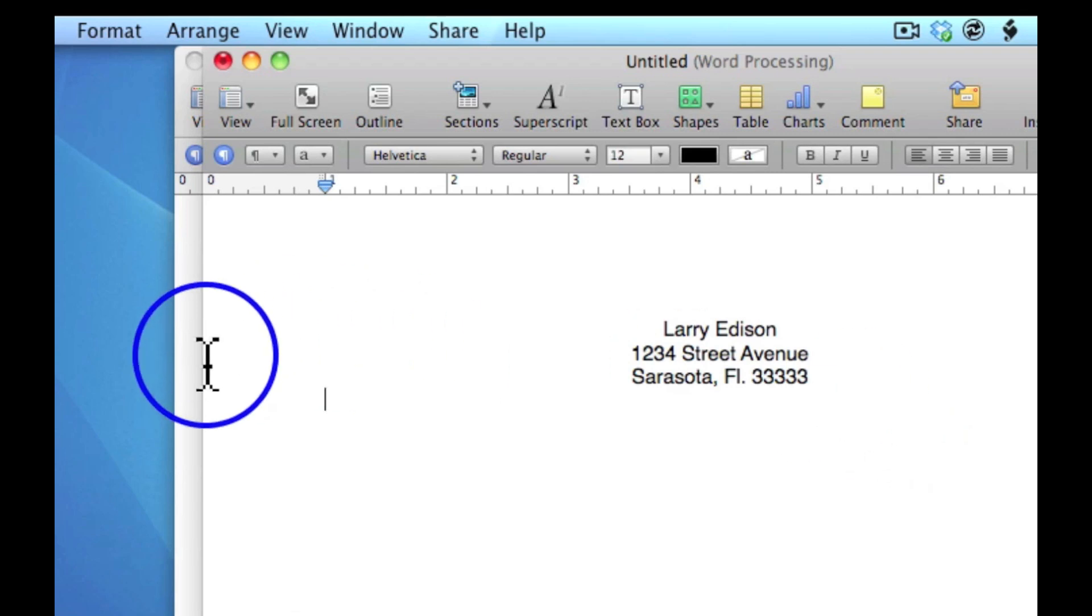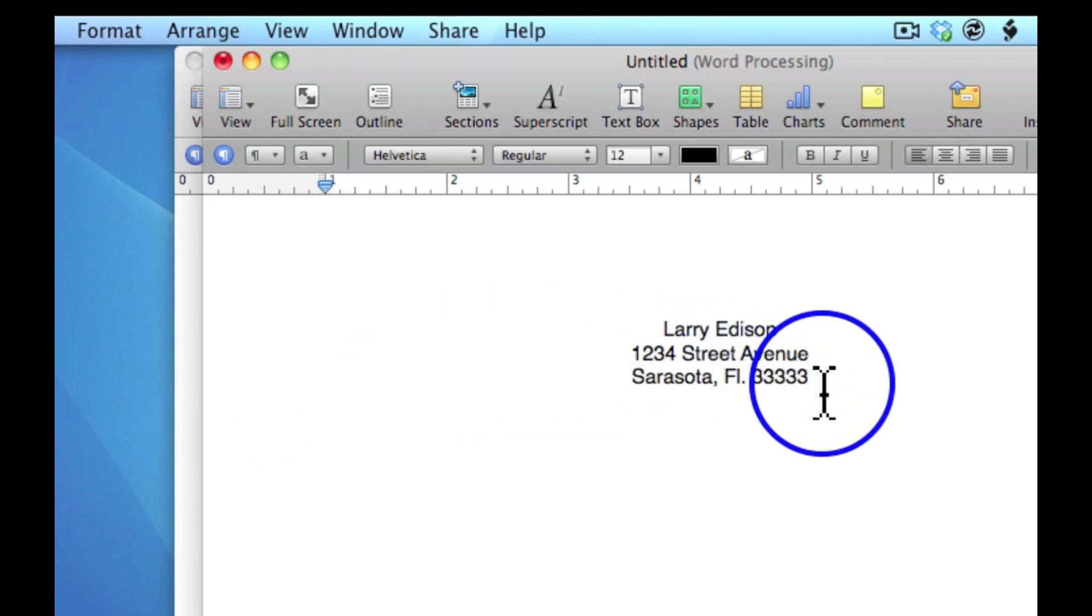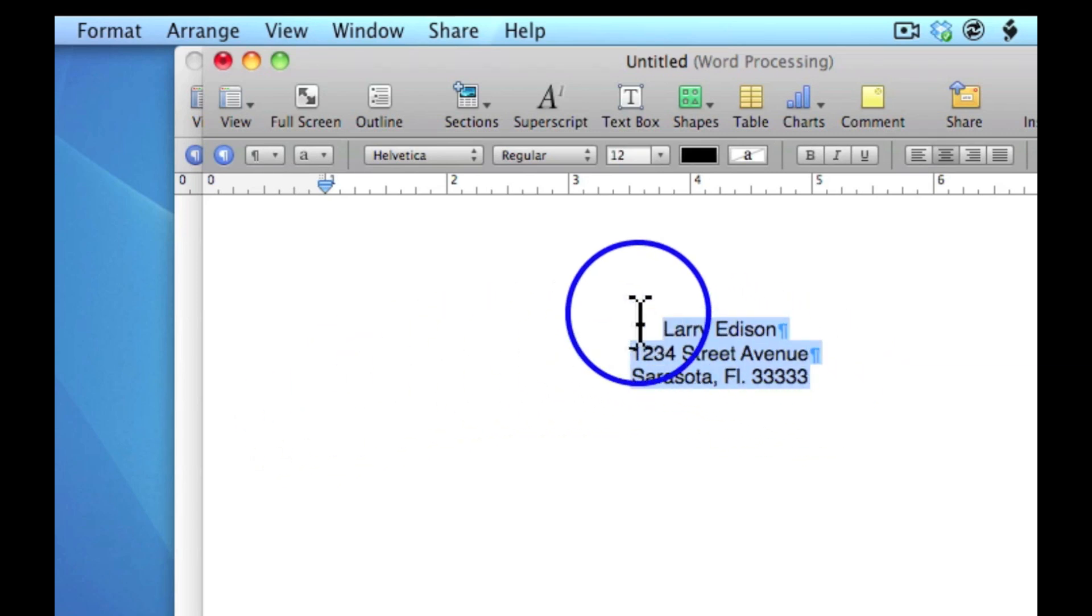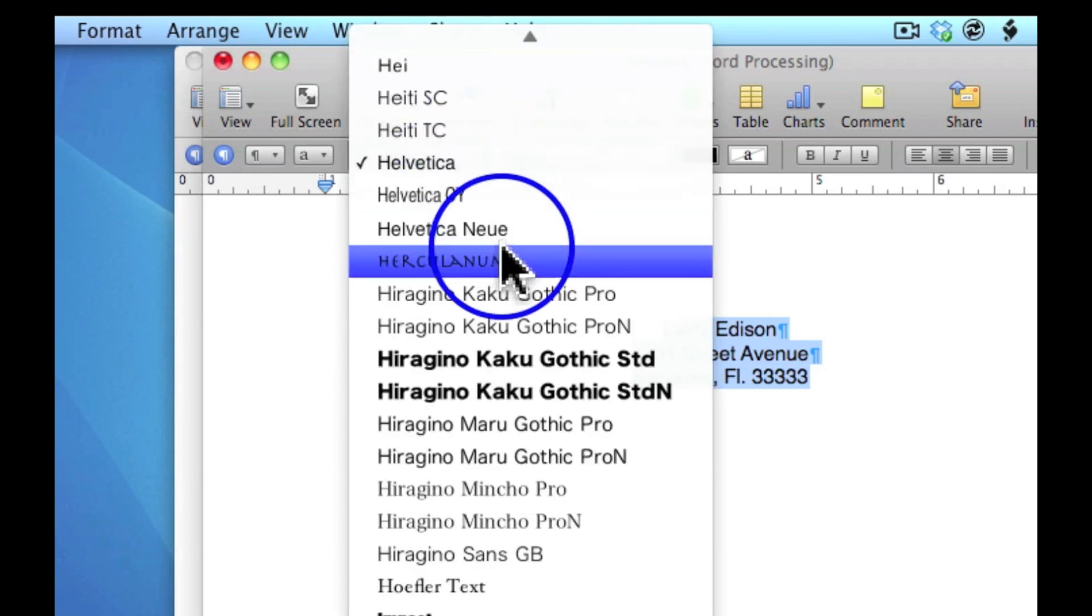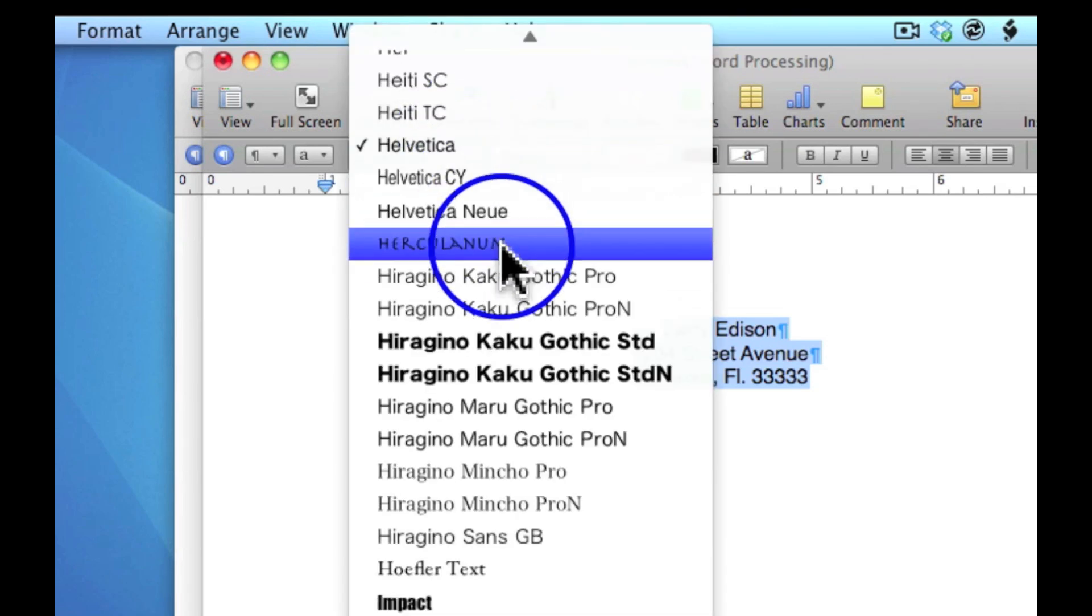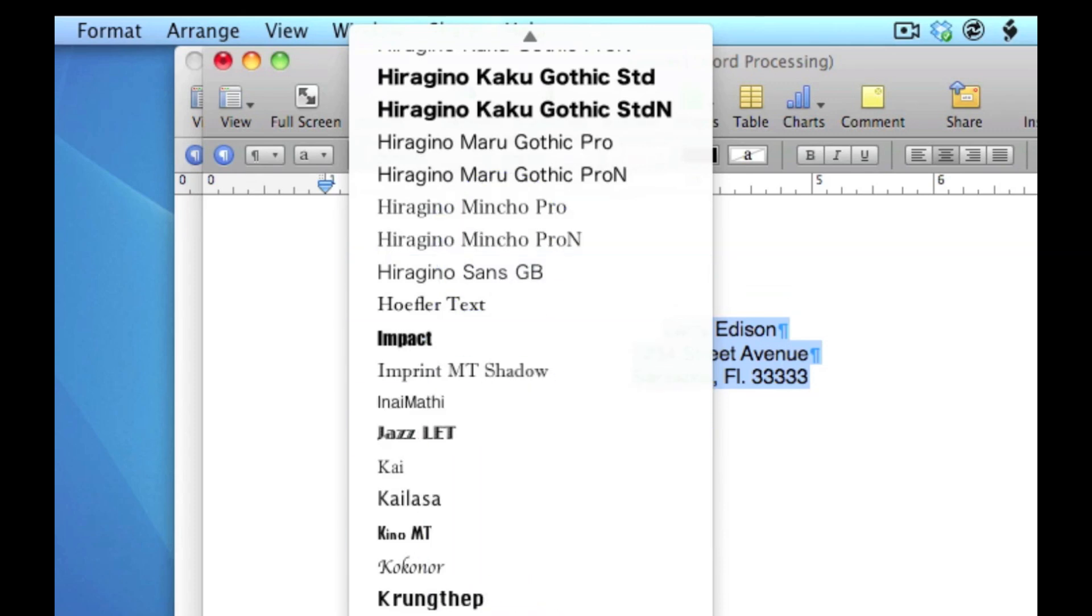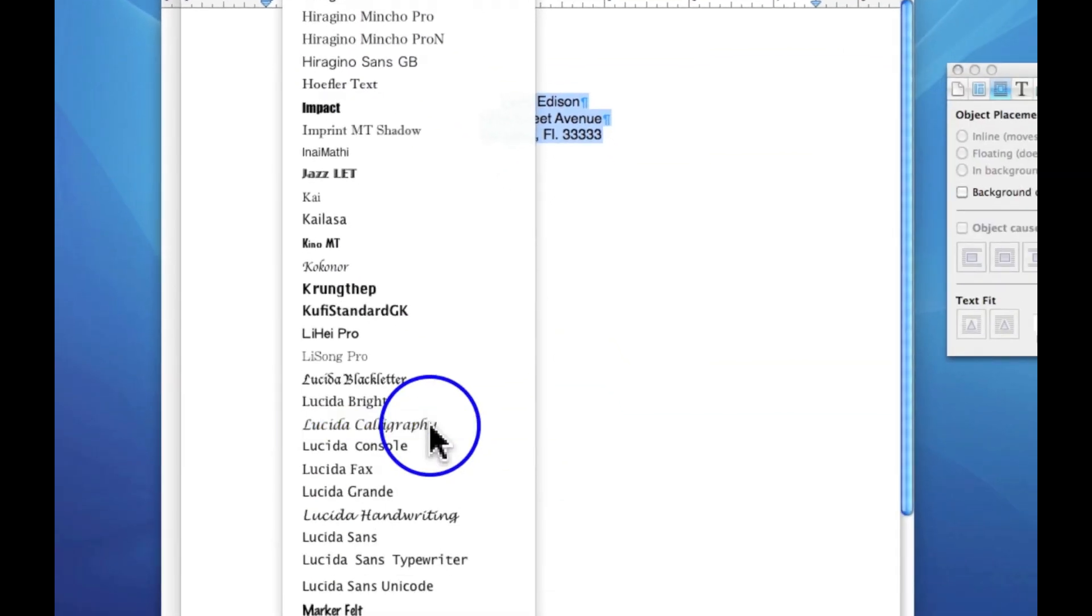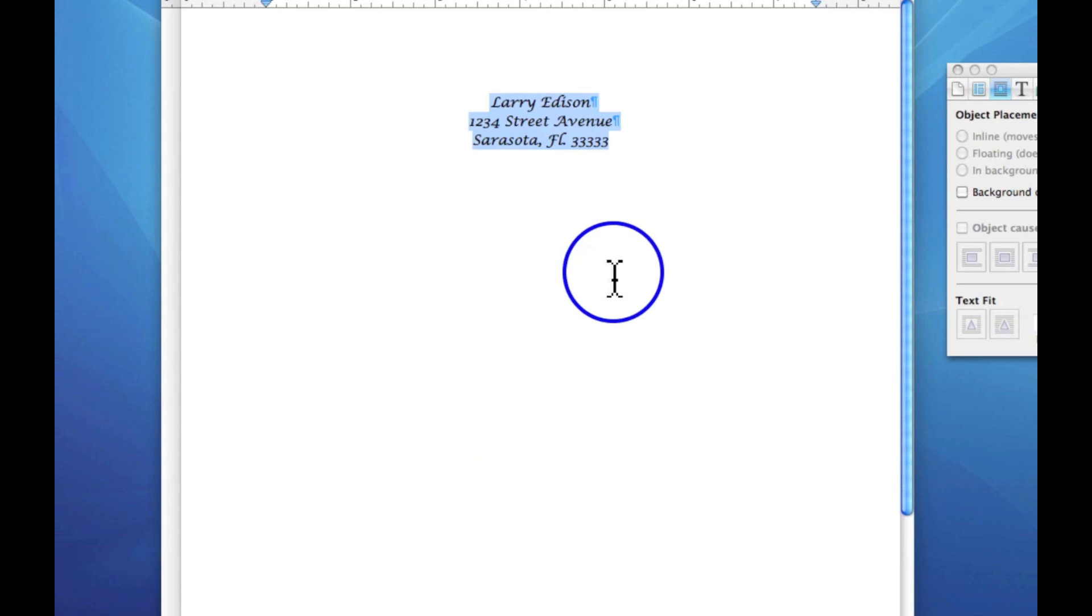If I want to change the font, I'll highlight this again, click over here, and change to any font I desire. I have all these to choose from. If I want to be fancy and go with calligraphy, which I don't know if that's a guy thing or not, I can do that.